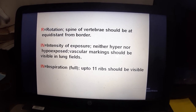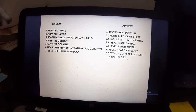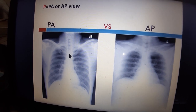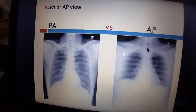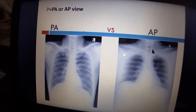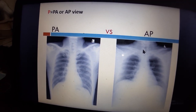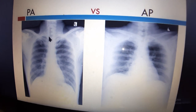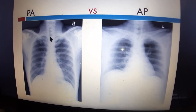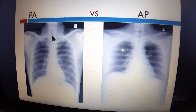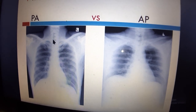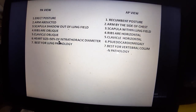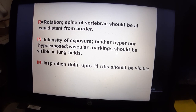For rotation assessment, we look at the spine of the vertebra. The spinous process of the vertebra and both sides of the pedicles should be equidistant from the midline. If they are not equidistant, the film is rotated. It should not be rotated.